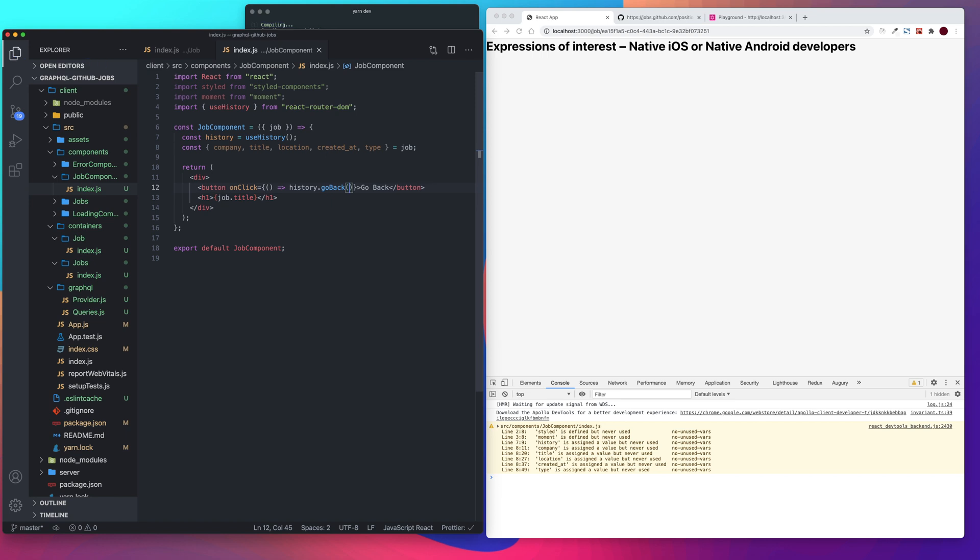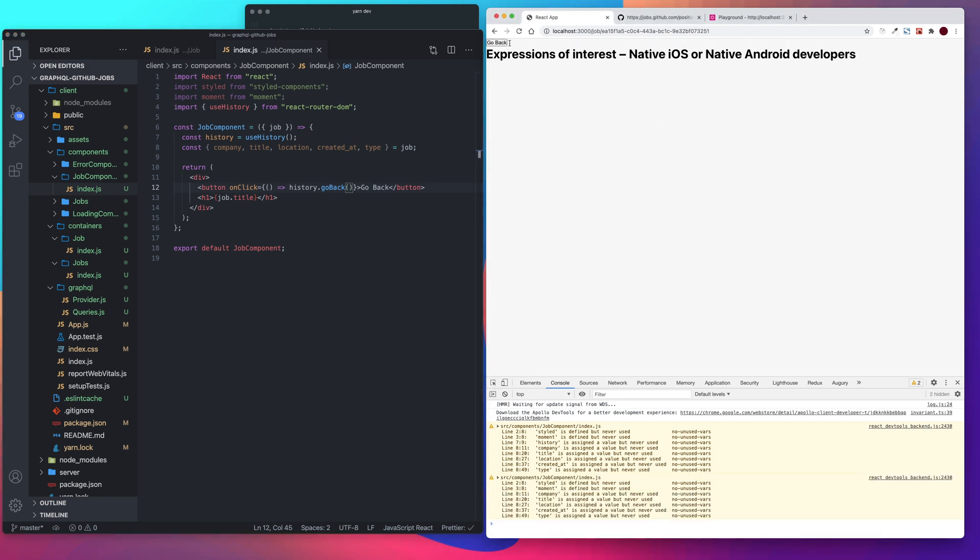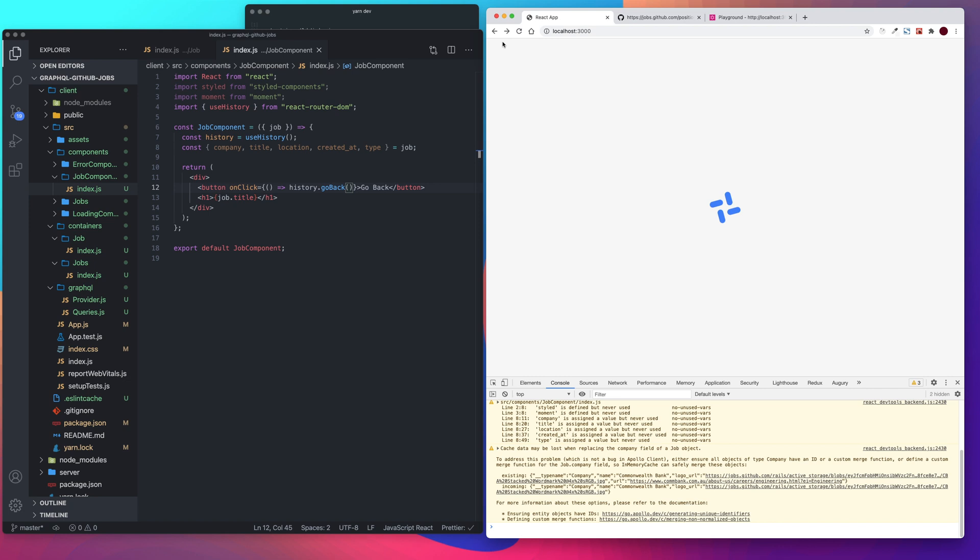Let's make sure that works. There we go.